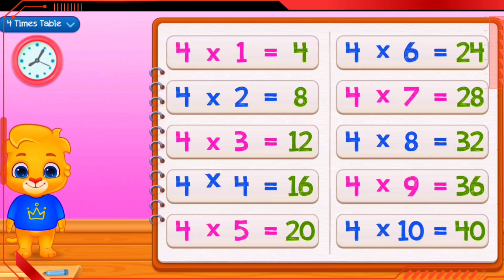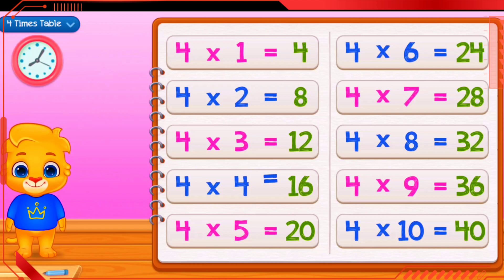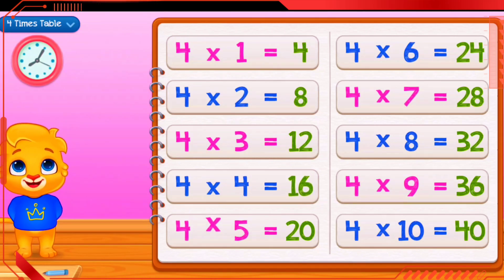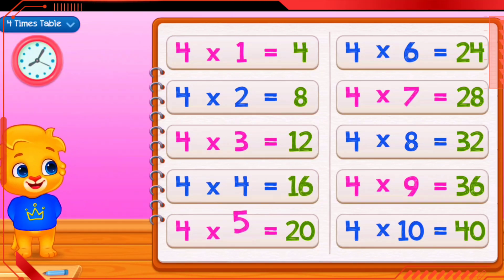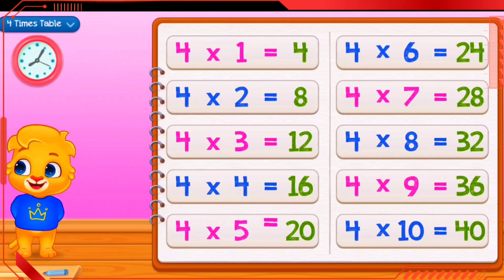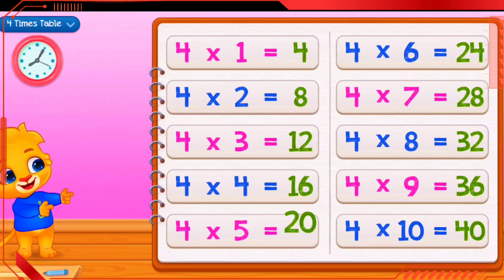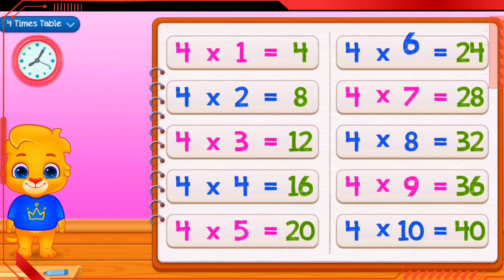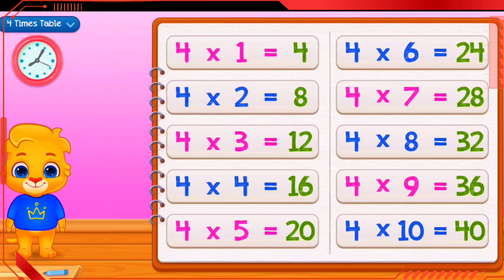4 times 4 equals 16. 4 times 5 equals 20. 4 times 6 equals 24.